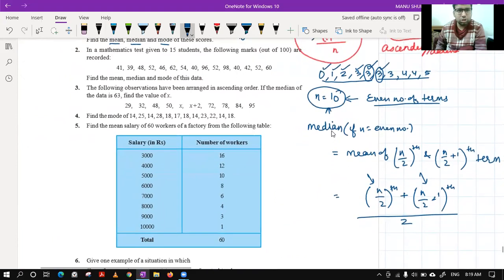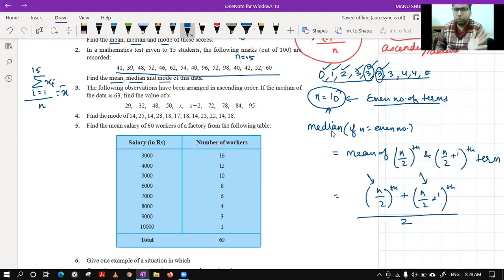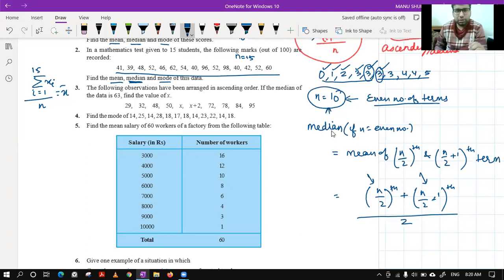Question number two: in a mathematics test given to 15 students, the following marks out of 100 are recorded. Find the mean, median, and mode. Since n equals 15, finding the mean is simple — write sigma xi where i goes from 1 to 15, upon n. One tip: when finding median it is better to write the numbers in ascending order from the start.